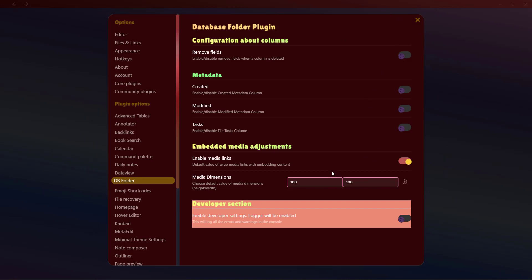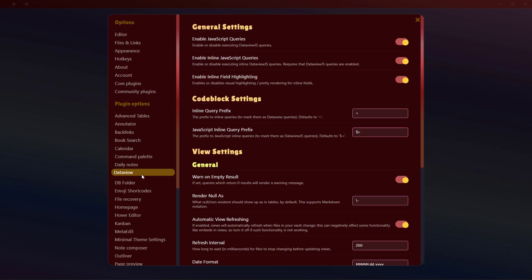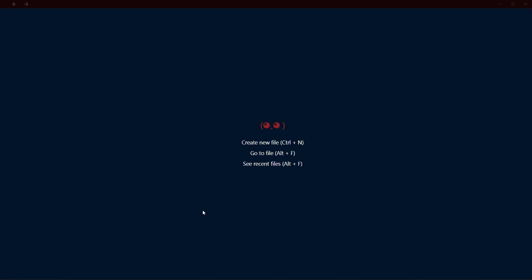The second thing you need to download is the Dataview plugin, because it uses the same search engine that is used by the Dataview plugin. You'll need to install Dataview plugin as well if you have not already installed. I am always recommending Dataview plugin because it is one of the most powerful plugins in the Obsidian community right now. After you install and enable Dataview plugin, enable these three options: JavaScript queries, inline JavaScript queries, and inline field highlighting.